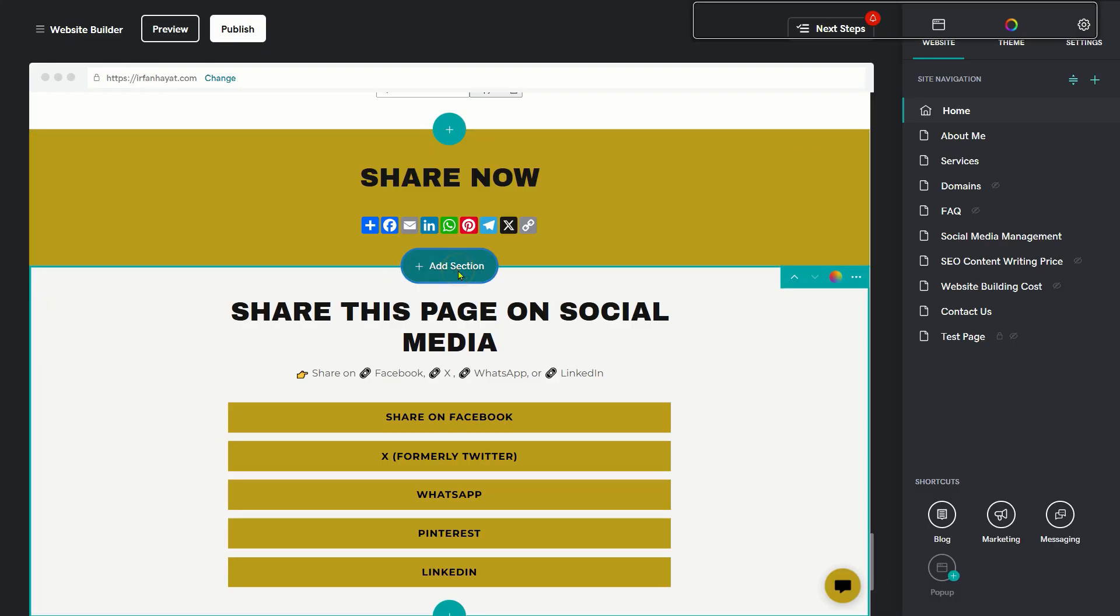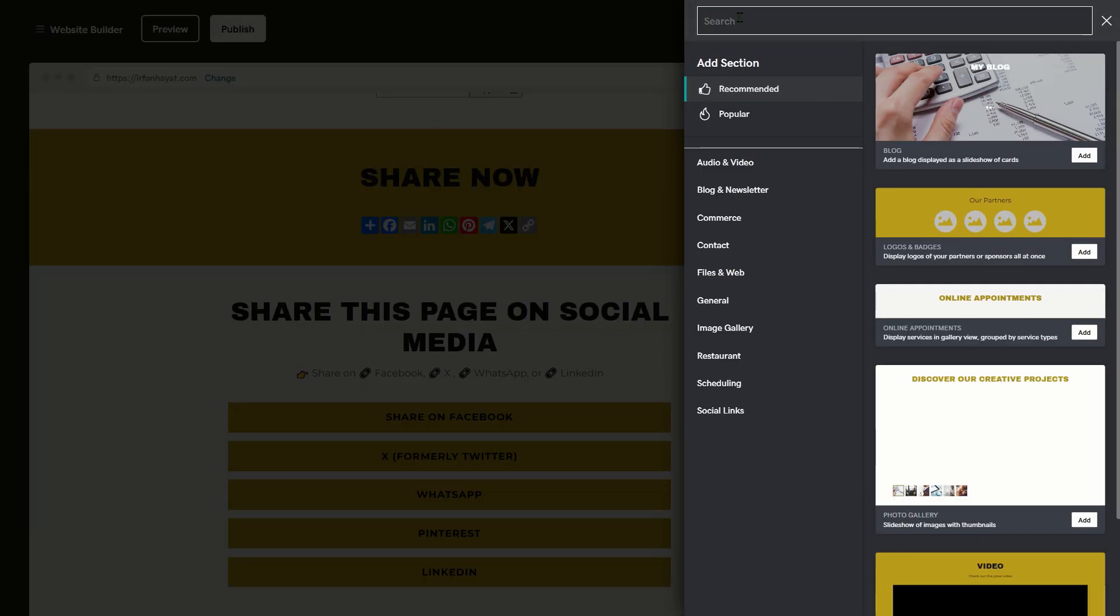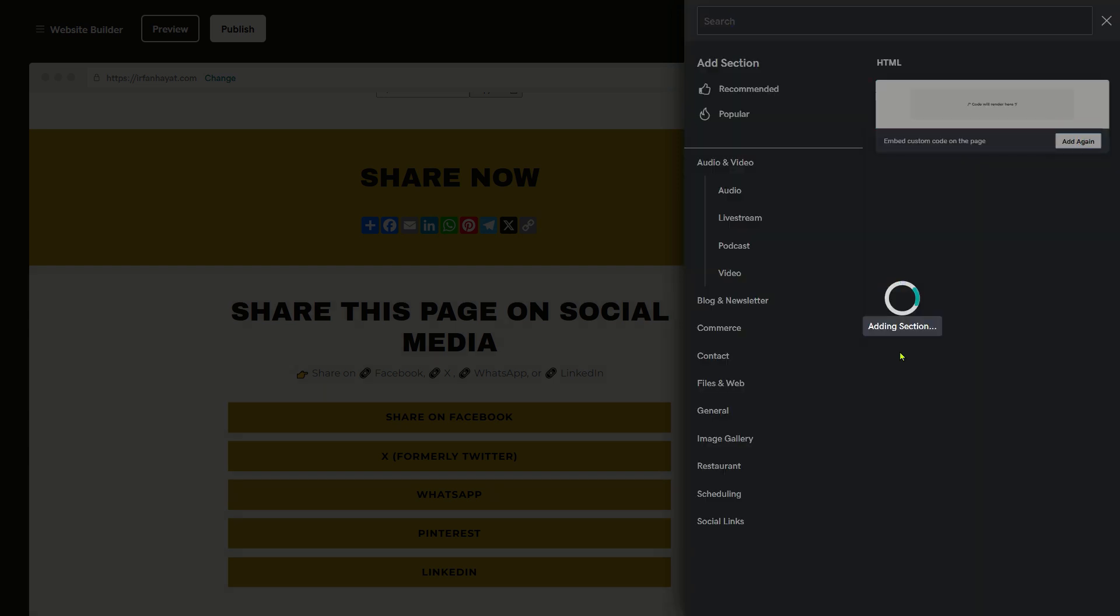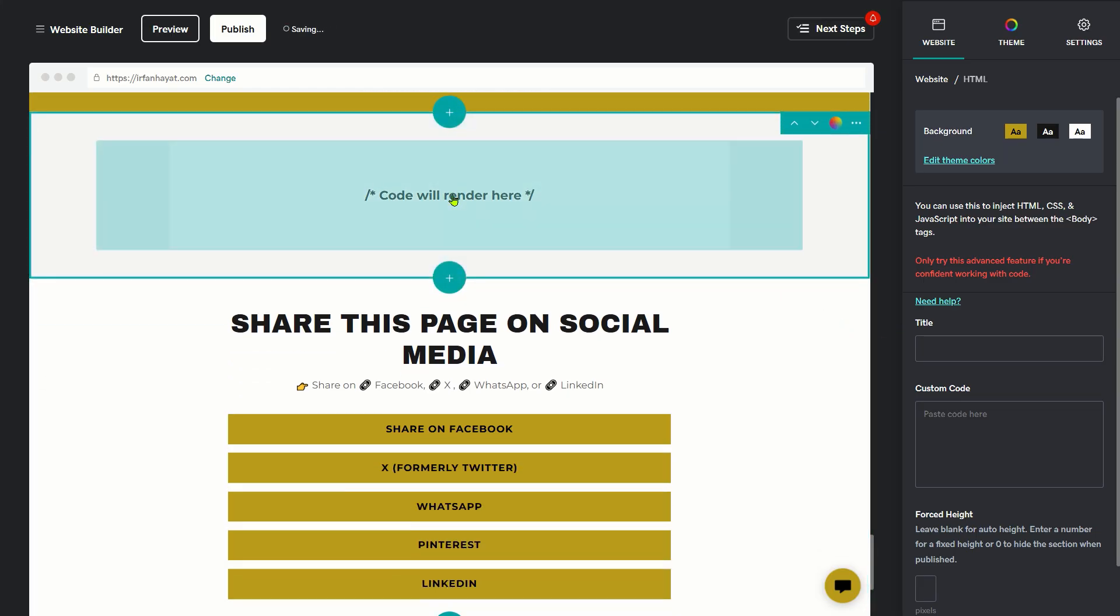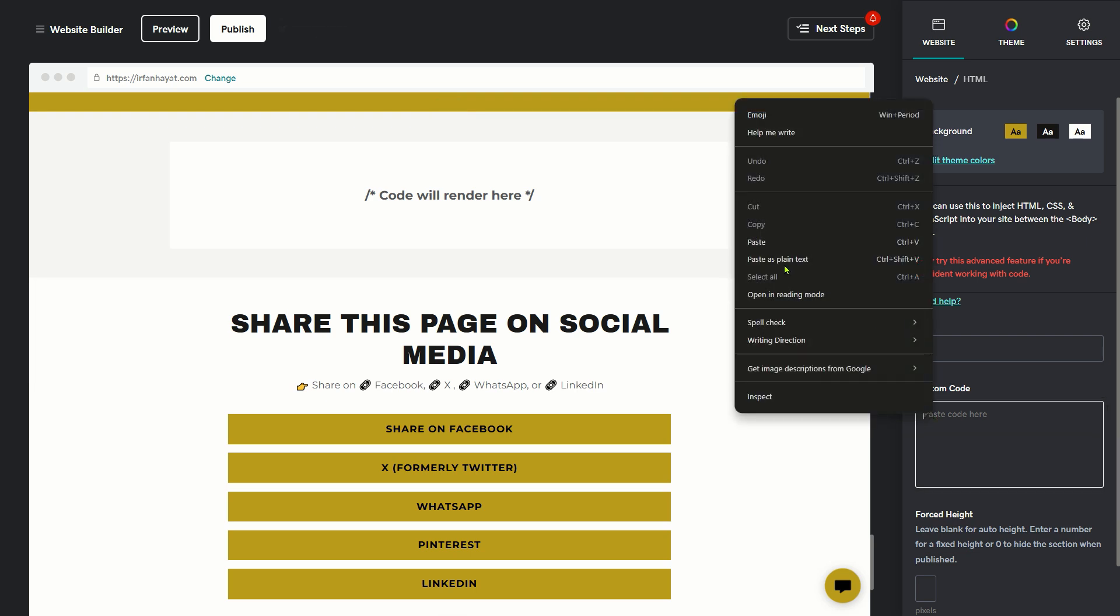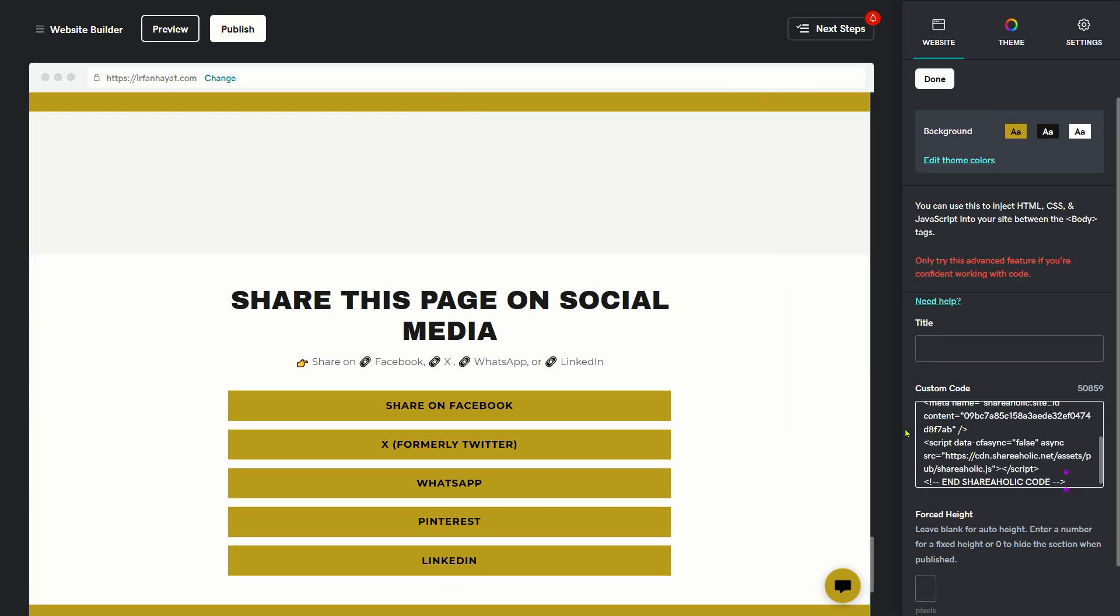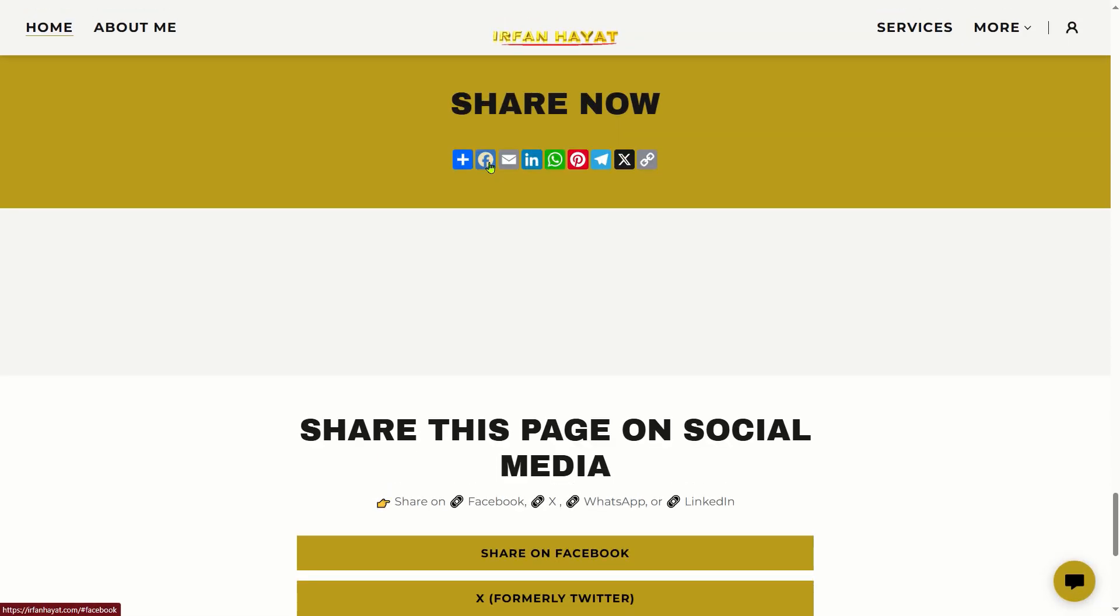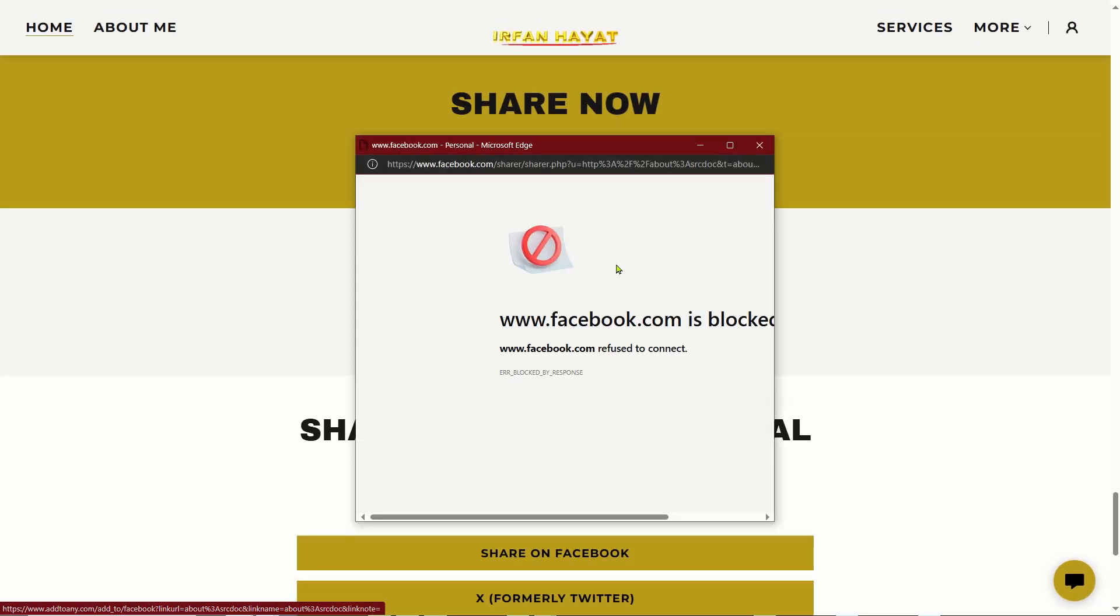I have experimented with several external tools in an attempt to incorporate social sharing buttons by inserting their HTML codes. While the widgets for these share buttons do appear, they fail to function properly because GoDaddy restricts the use of such social sharing capabilities.